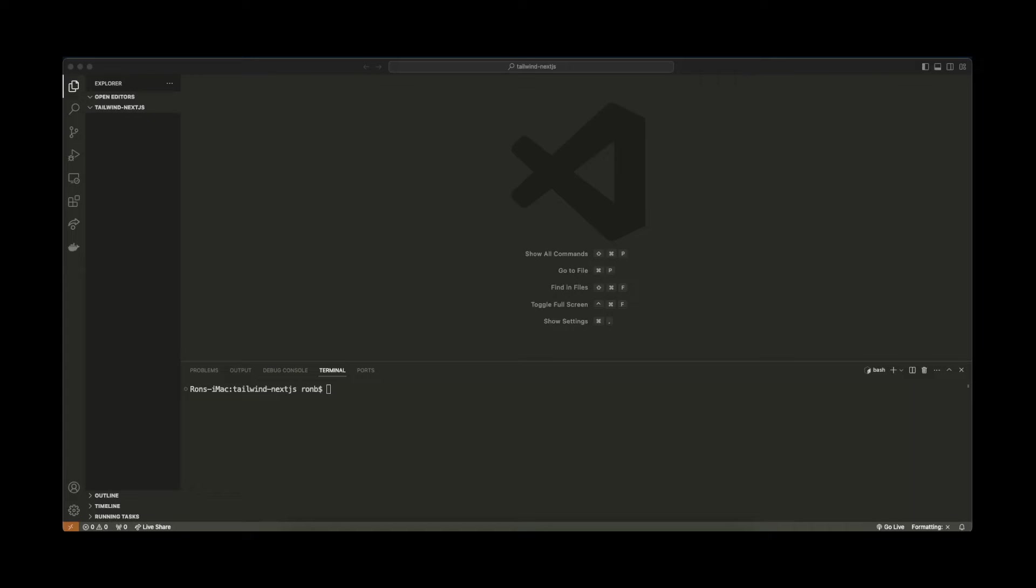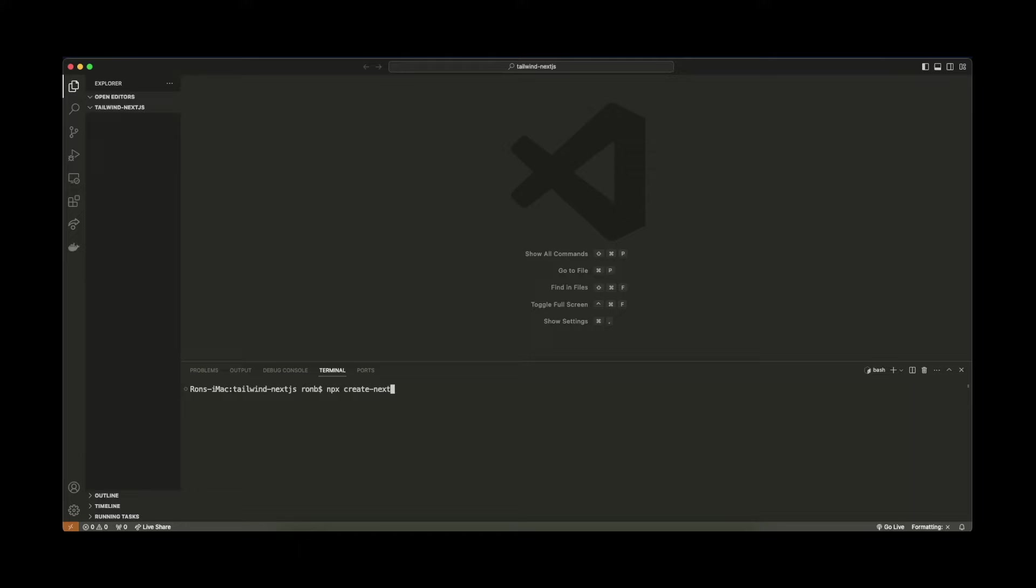I have Visual Studio open and basically I have no files or folders in this current directory. So what I'm going to do first is create a new Next.js version 14 project. Let's type here npx create-next-app@latest and dot to install on the current directory. Let's hit enter.